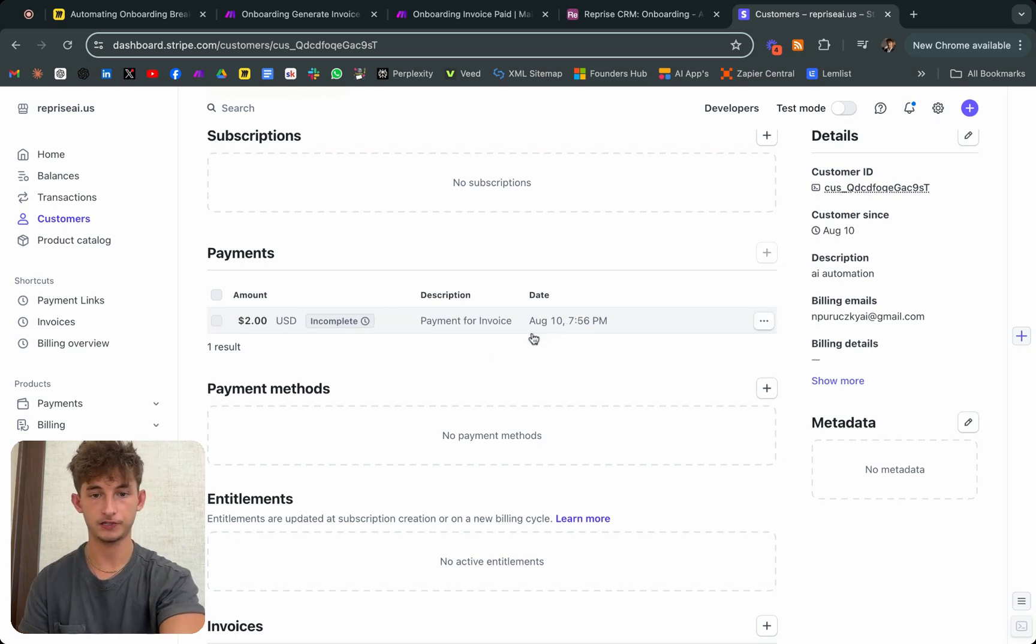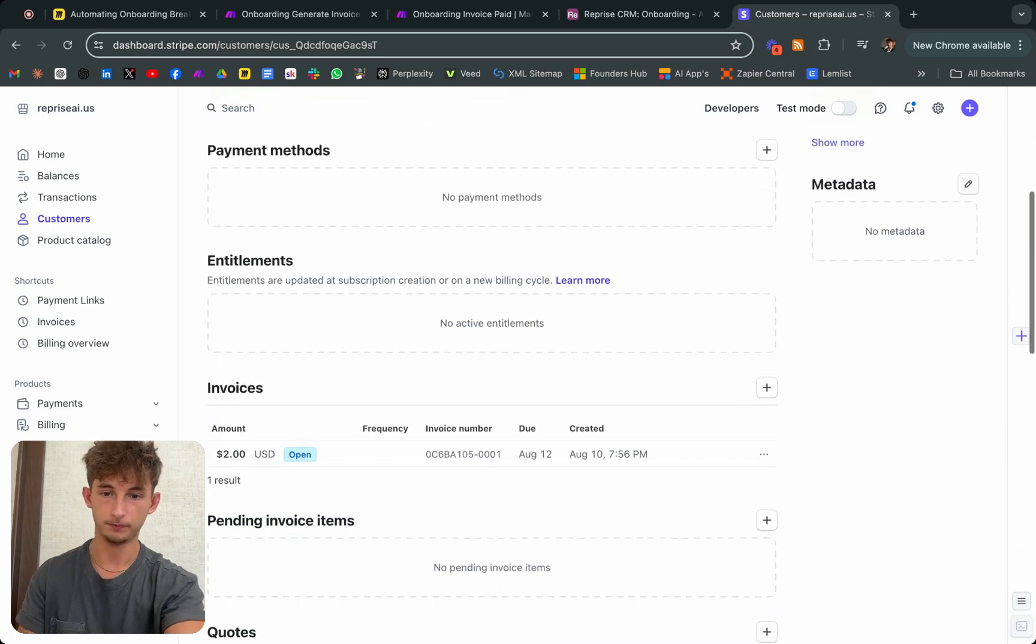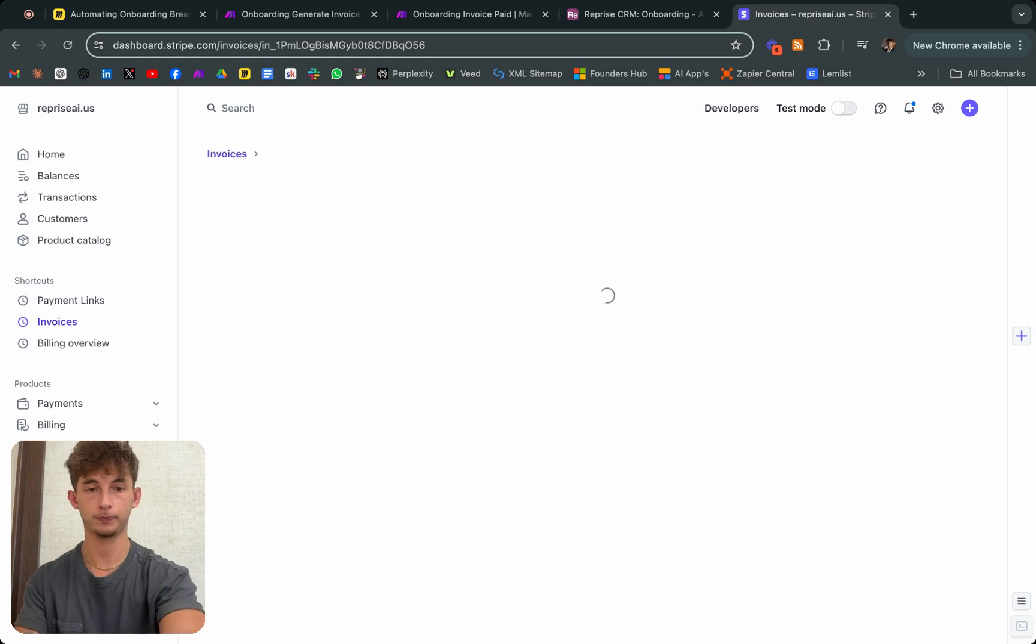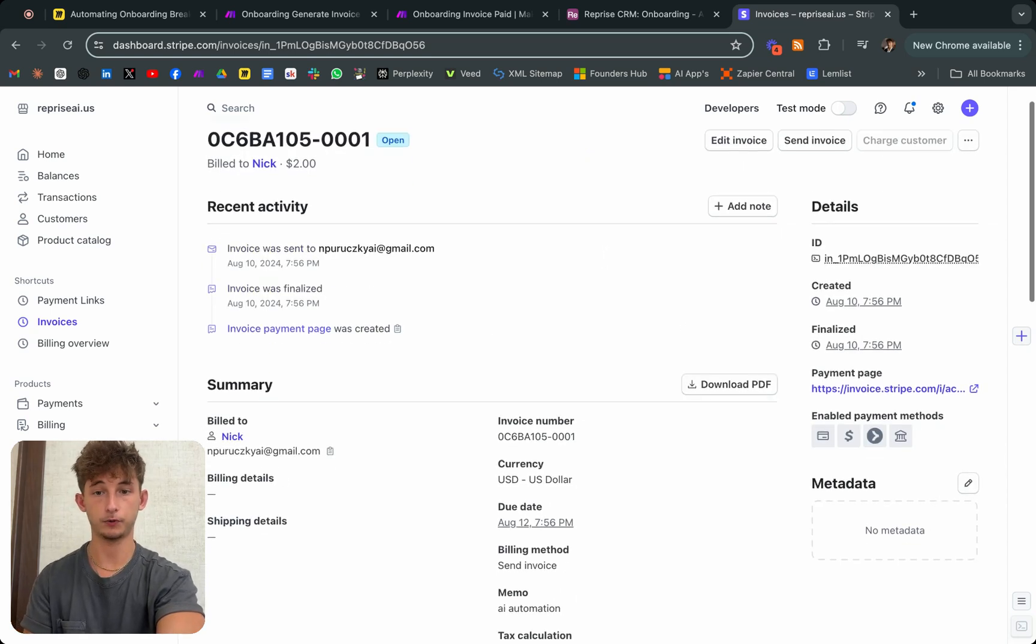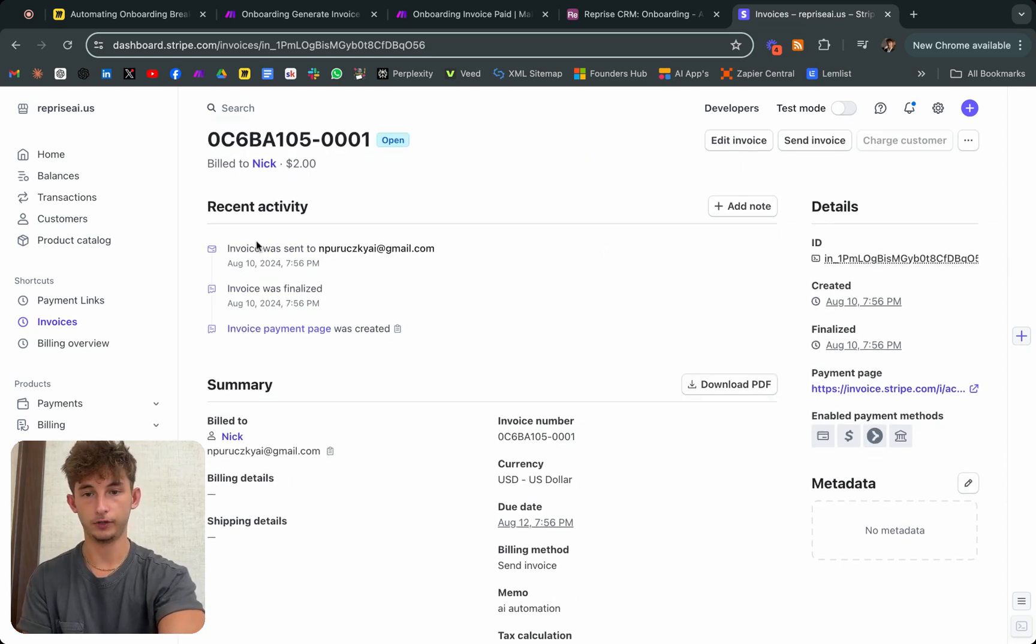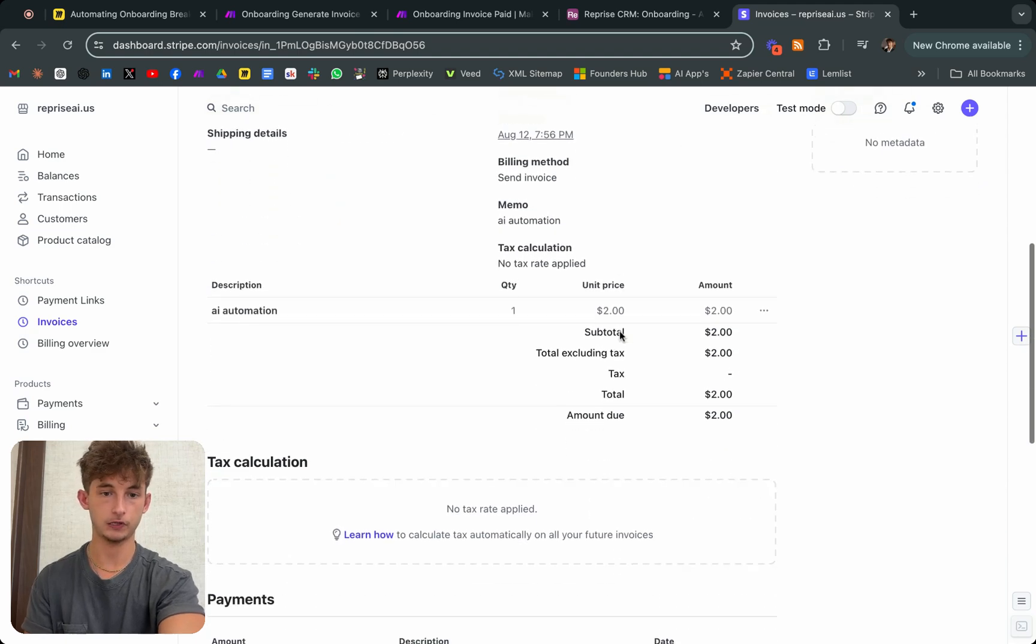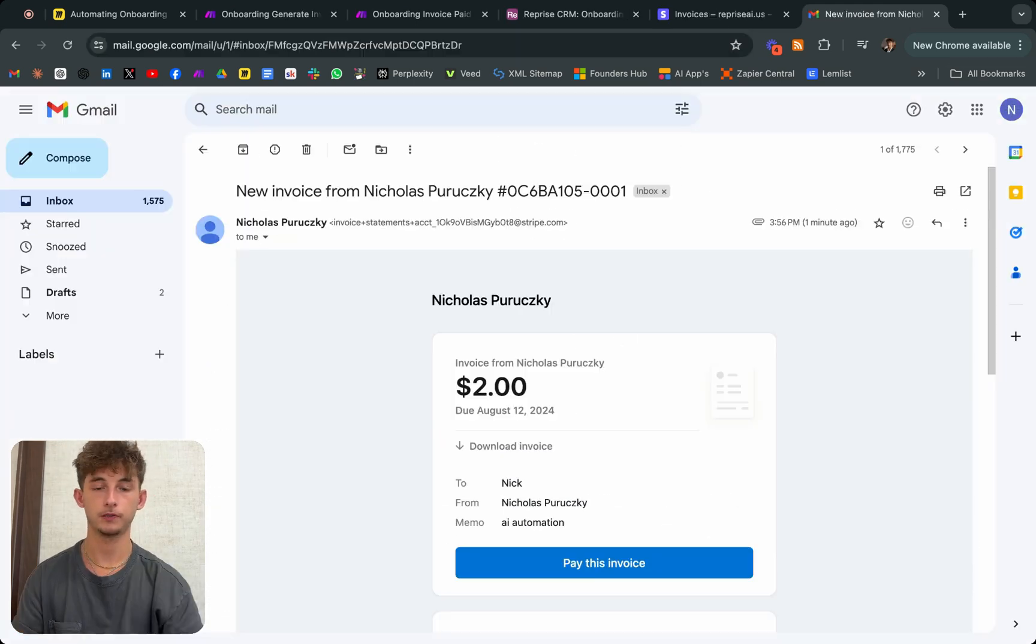August 10th, for some reason the time is off because it's about 4pm right now. But anyways, here's the invoice, we'll pull it up real quick. And then after this, we'll check our email. So invoice was sent to nparuski.ai.gmail.com. And here's all the information. Now it's ready to be paid and I'll show you the email.